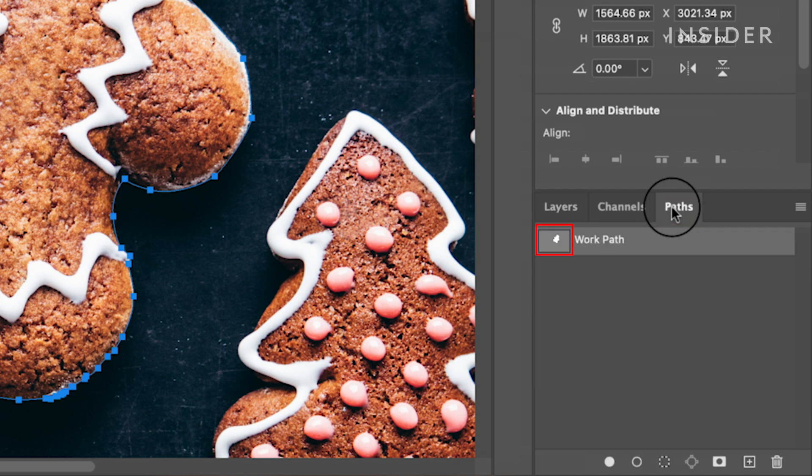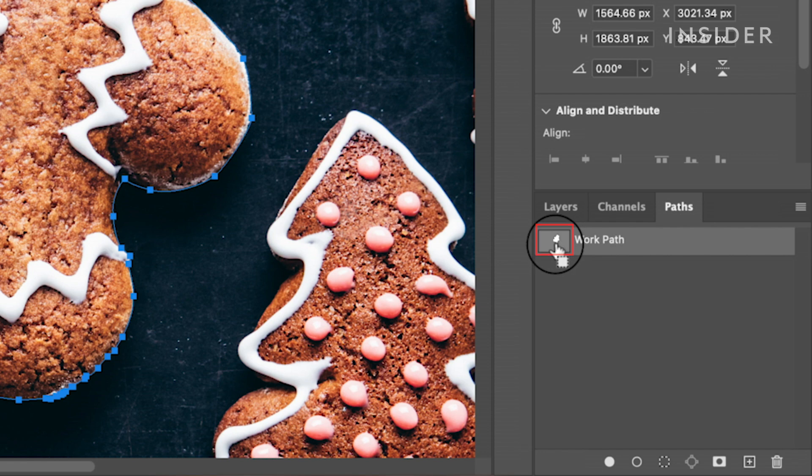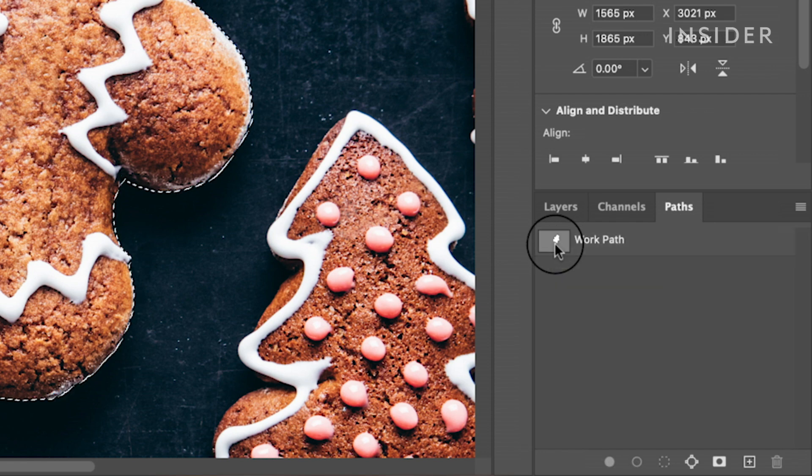Inside the work path box, hold down command and click. This has created a selection around the pen path drawn earlier.